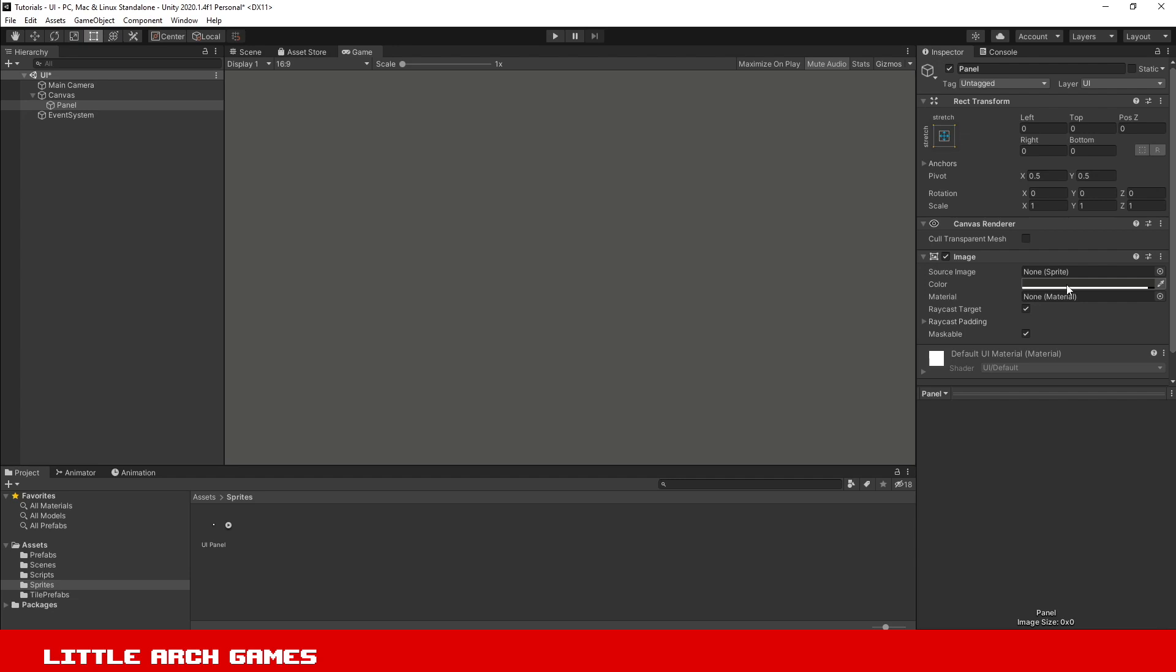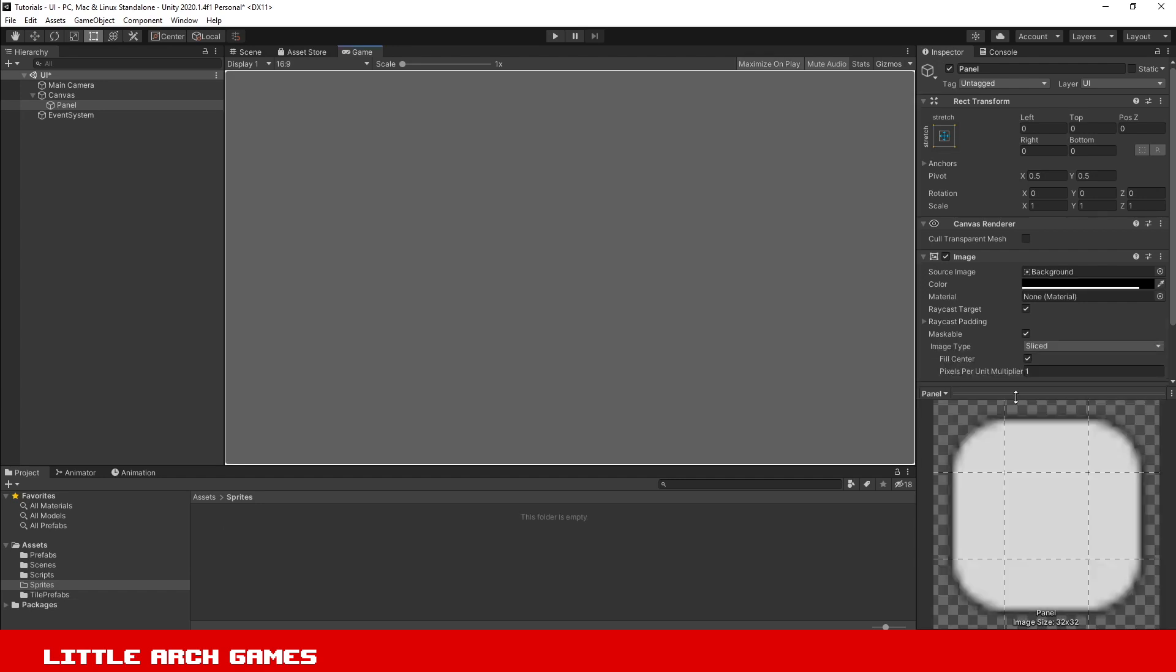That will fill the entire screen. The reason we want plain white is so we can still adjust the color in Unity. There's a couple ways to do this. You can use your image creation program to make a 2 by 2 image. It just has to be small so the file size isn't very big—a plain white square.